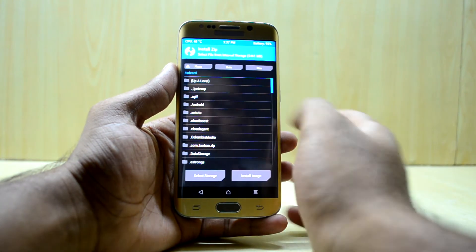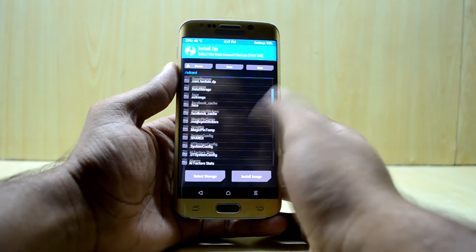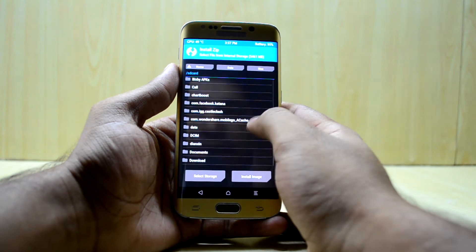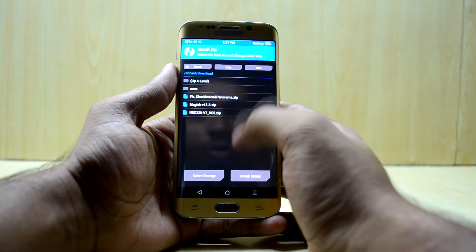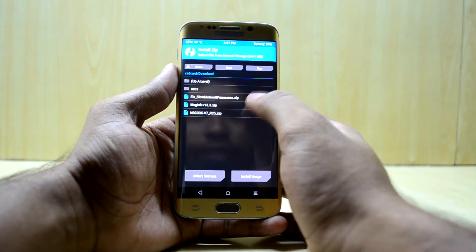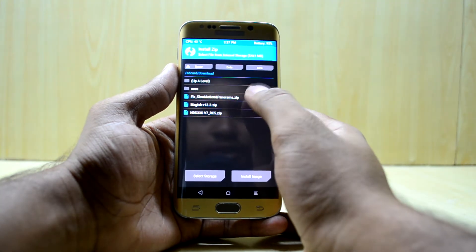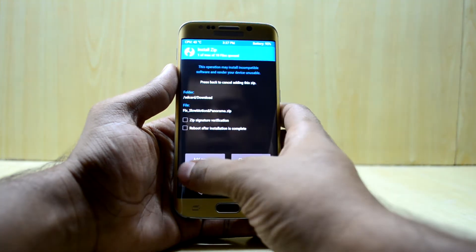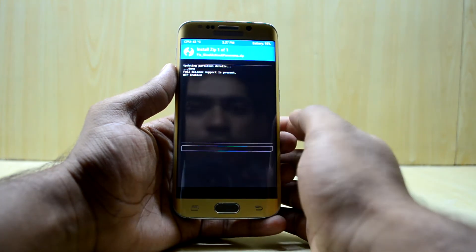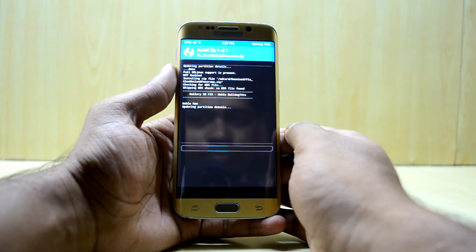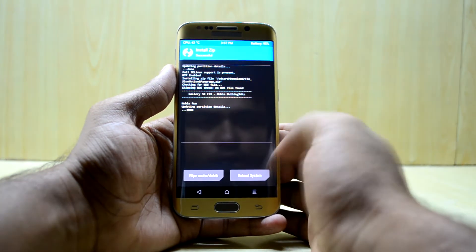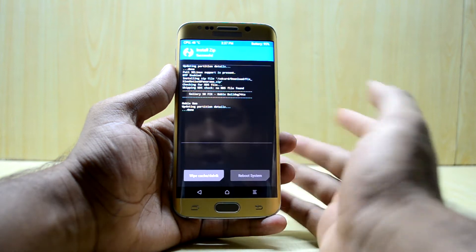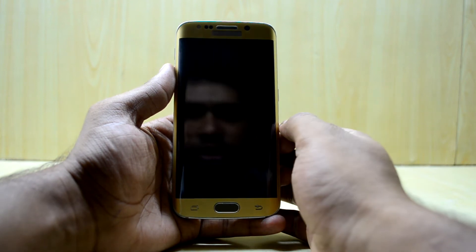Now we're going to go to install and browse to the file that we have downloaded. We're going to select the fix for slow motion and panorama, then confirm flash. And it was that easy — we're going to reboot the device now.